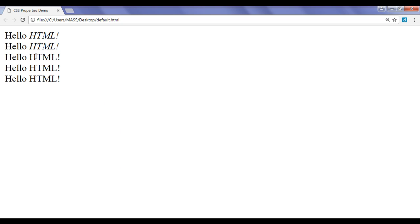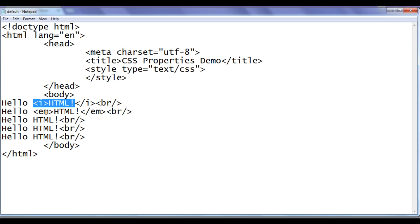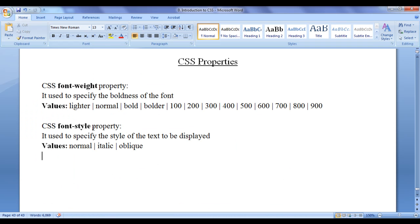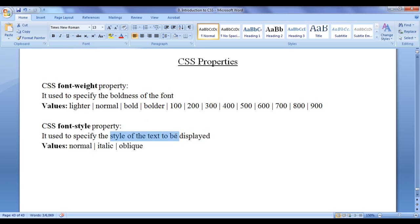What if we want to display the third 'html!' in italic without using the i and em tags? What I can do is take help of a CSS property. There is a CSS property which helps us to display the text in italic, normal, or oblique — that is the font-style property. The font-style property is used to specify the style of the text to be displayed: whether the text should be displayed normal, italic, or oblique.